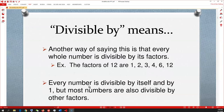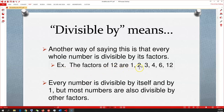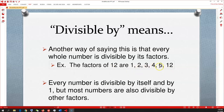Another way of saying this is that every whole number is divisible by its factors. We talked about factors last year. Factors of 12 are 1, 2, 3, 4, 6, and 12 — because 1×12=12, 2×6=12, and 3×4=12. Those are all factors of 12.